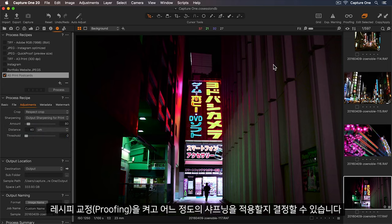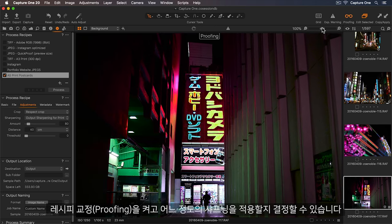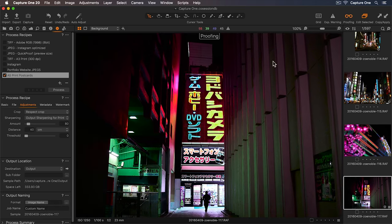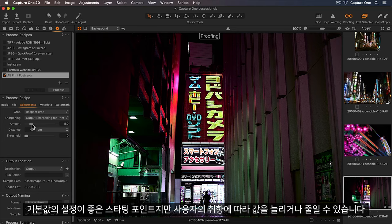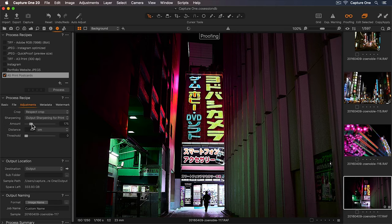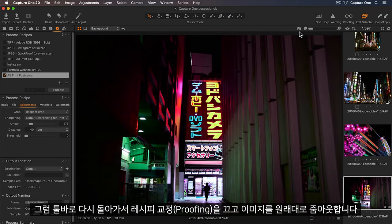Let's turn on recipe proofing so we can decide how much sharpening to apply. The default setting is a great starting point, but you can increase or decrease to your taste. So I'm happy with this. Let's turn off recipe proofing, and zoom back out.